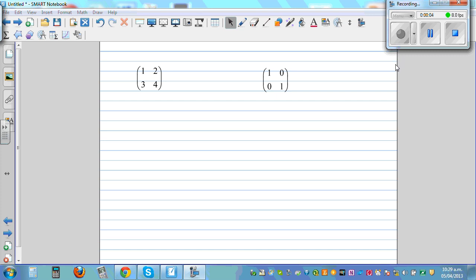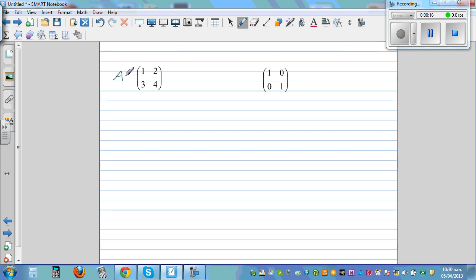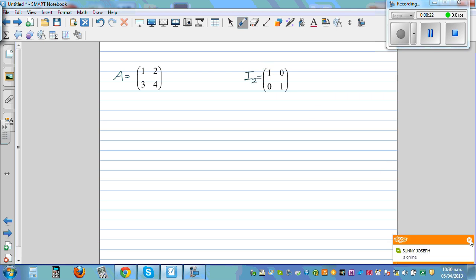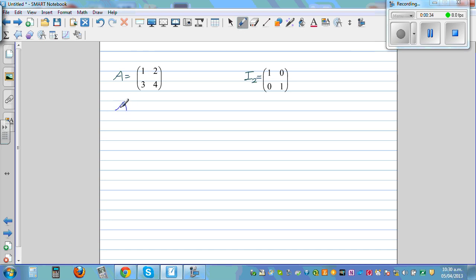In this video I want to show you how to find the inverse of a 2x2 matrix. Let me call this matrix A. This is called the identity matrix of dimension 2. If you multiply any matrix with an identity matrix, you get that same matrix. So A times I2 gives you A.